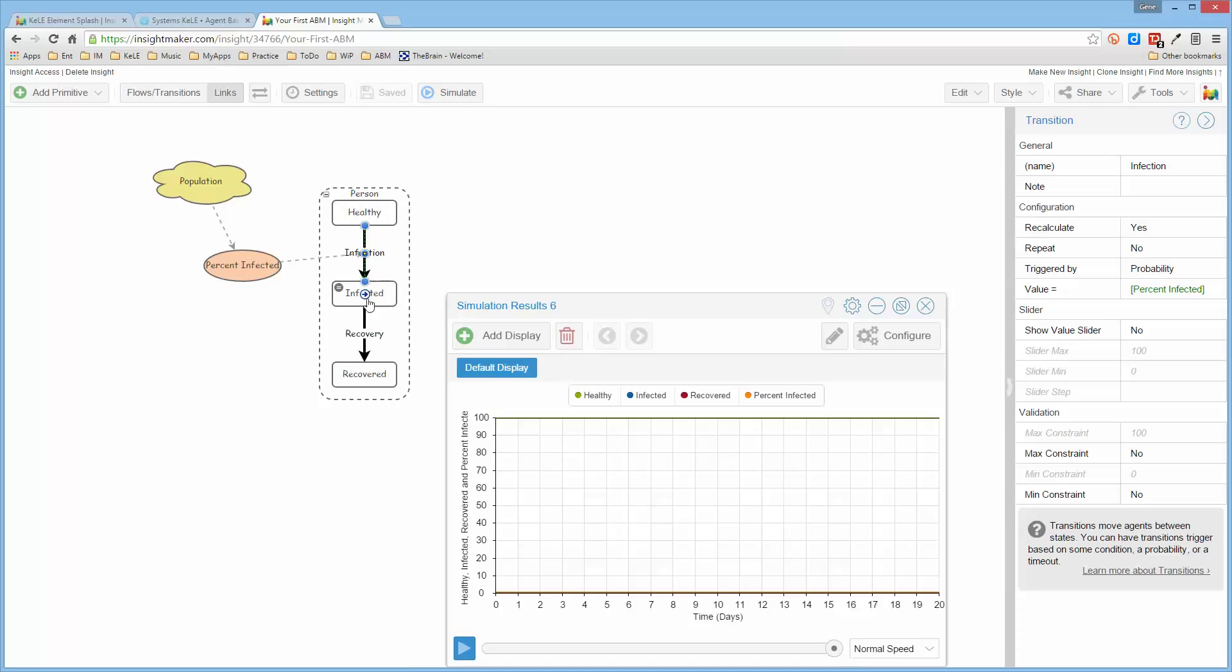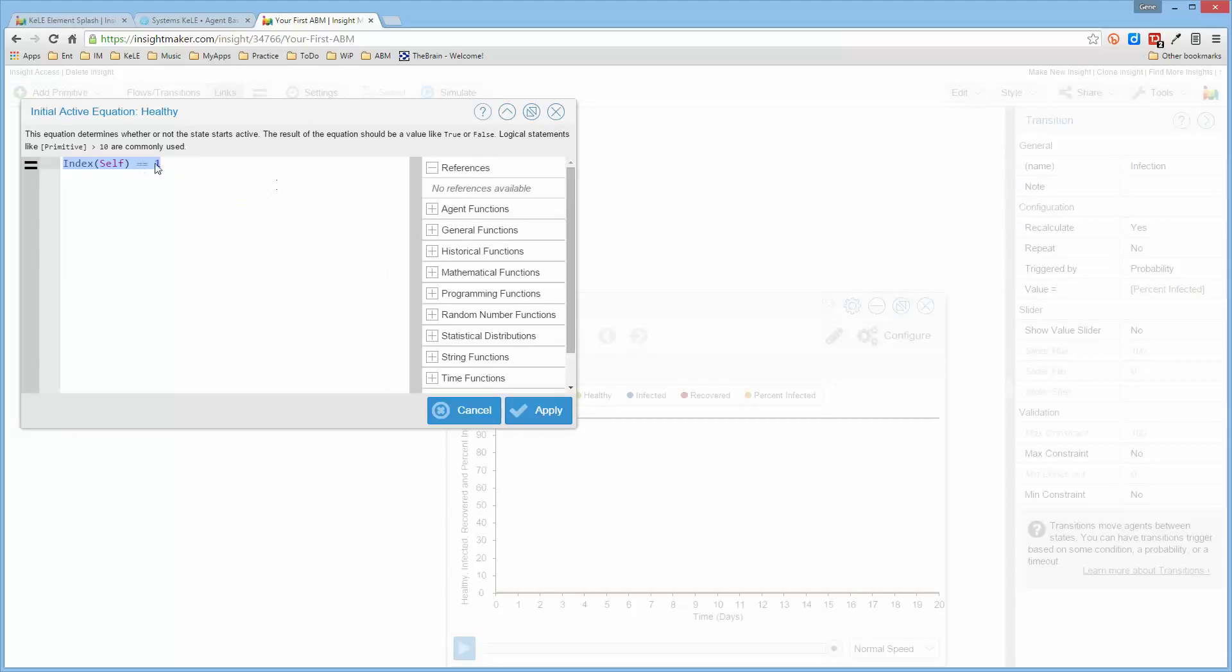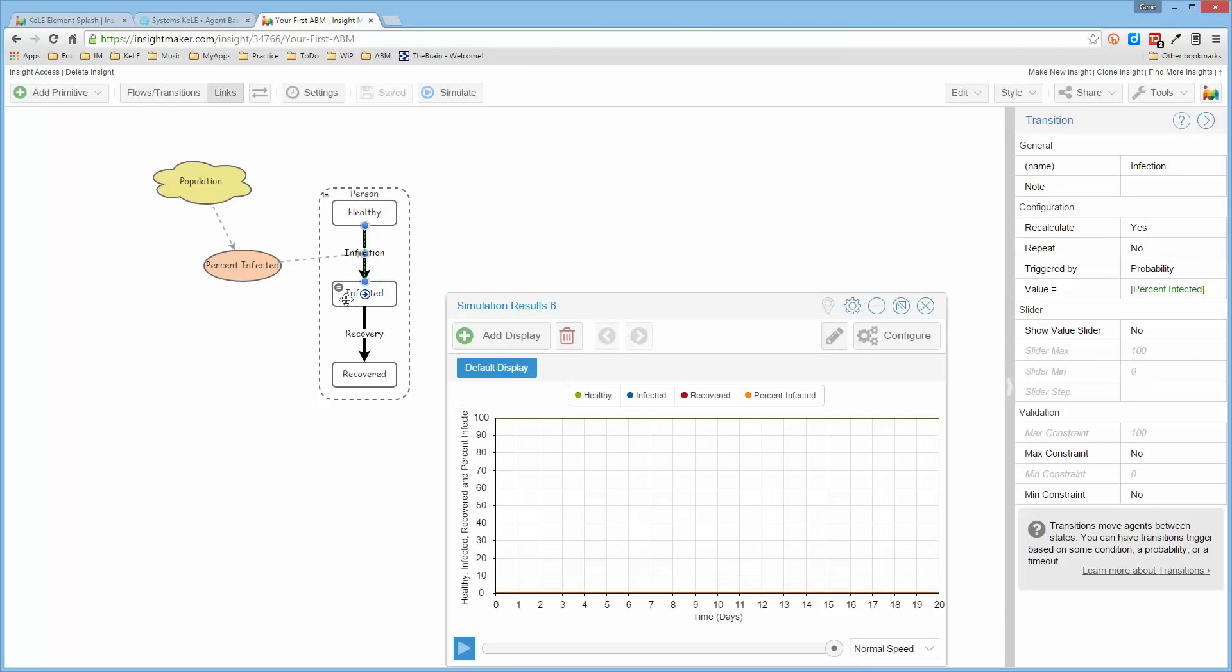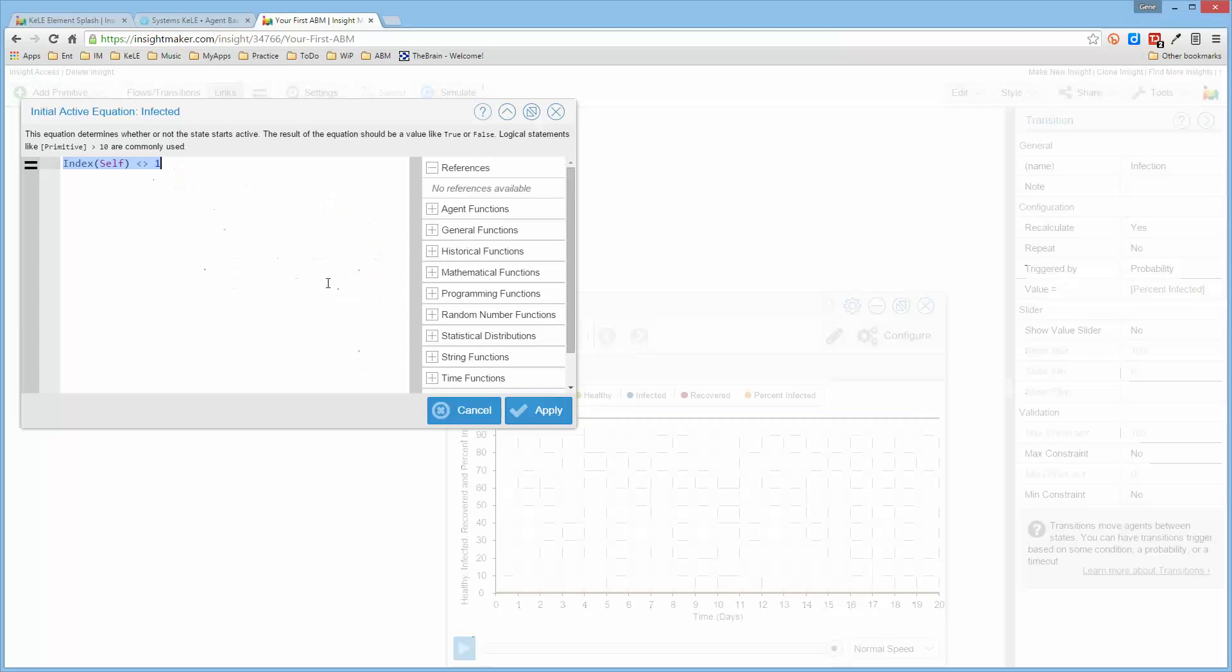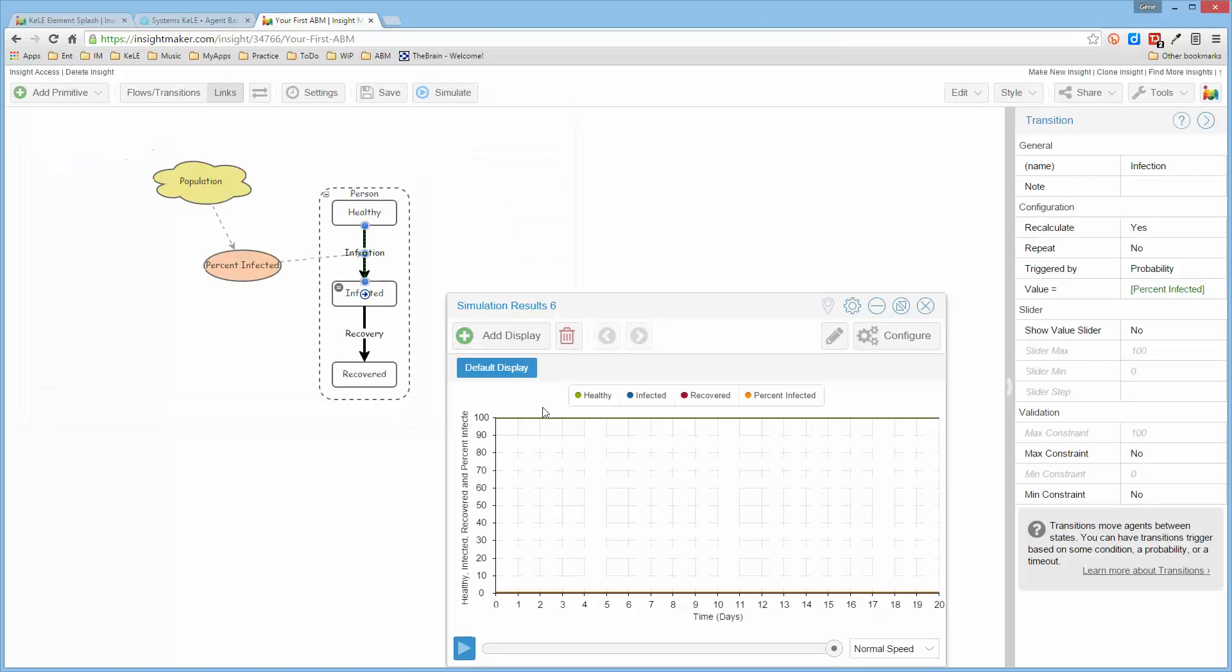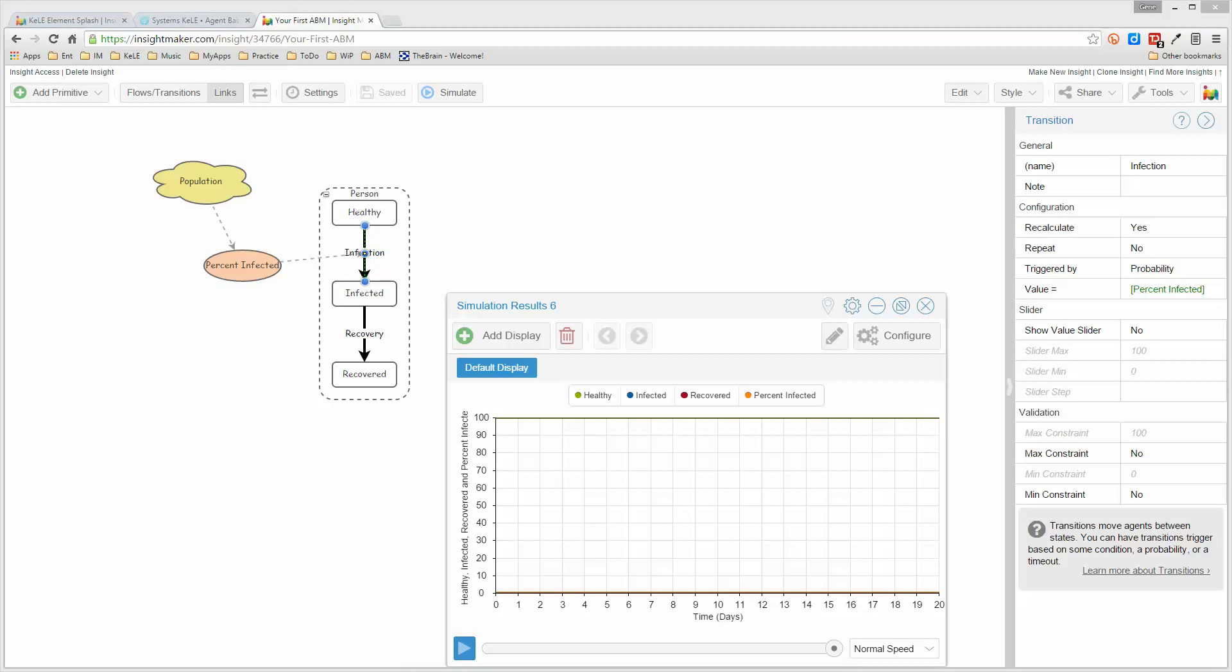So you've taken one person and said that they're infected and makes the transition. Oh, sorry. I put these in the wrong place. This doesn't go there. This one goes here. So that there's one person that's infected and everybody else is not infected.